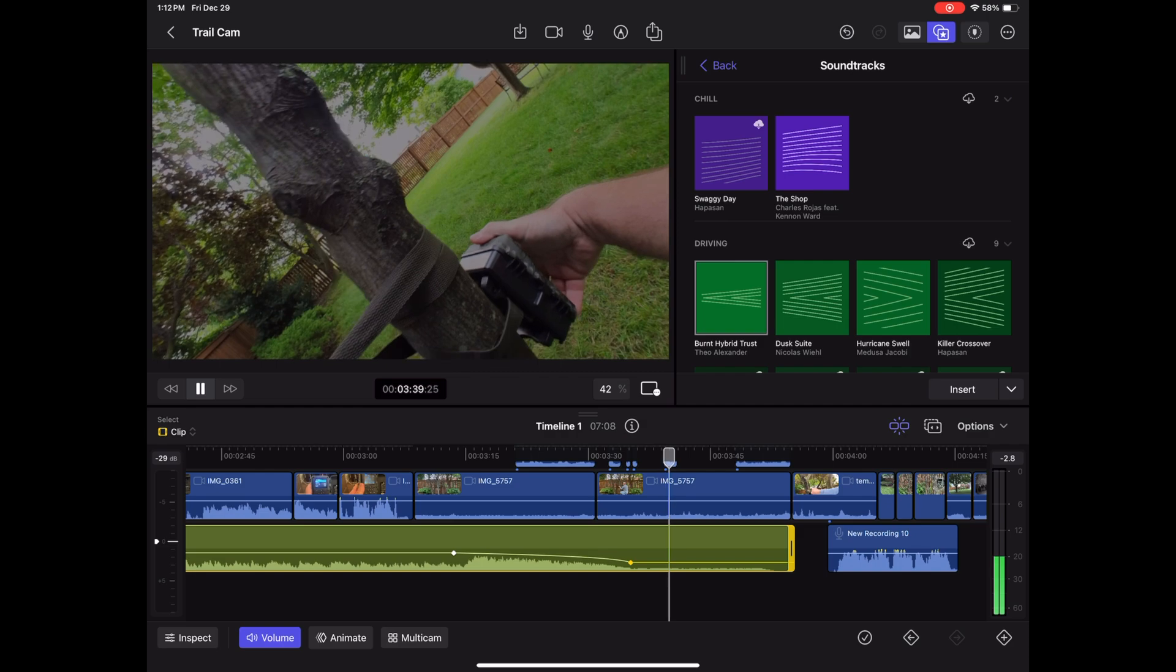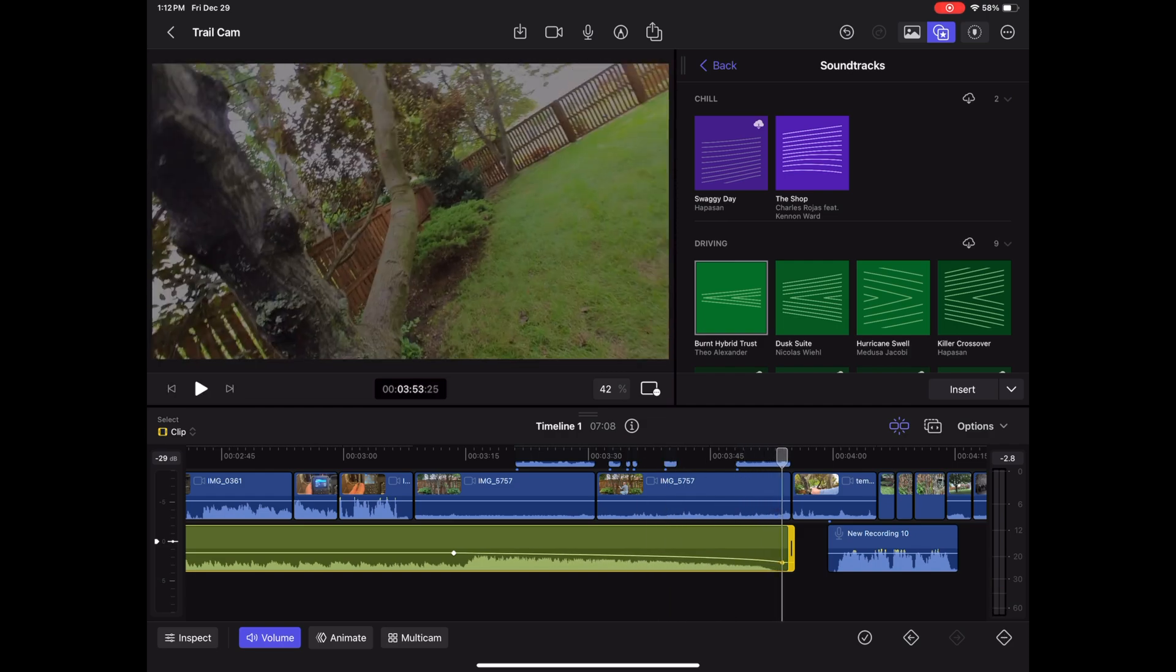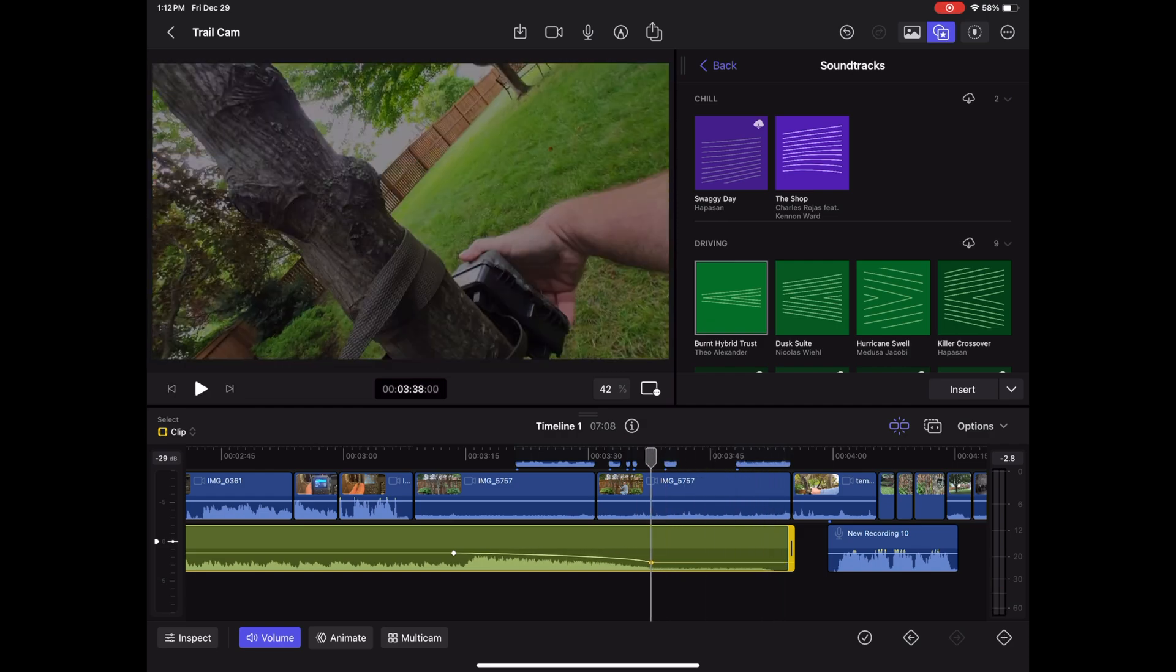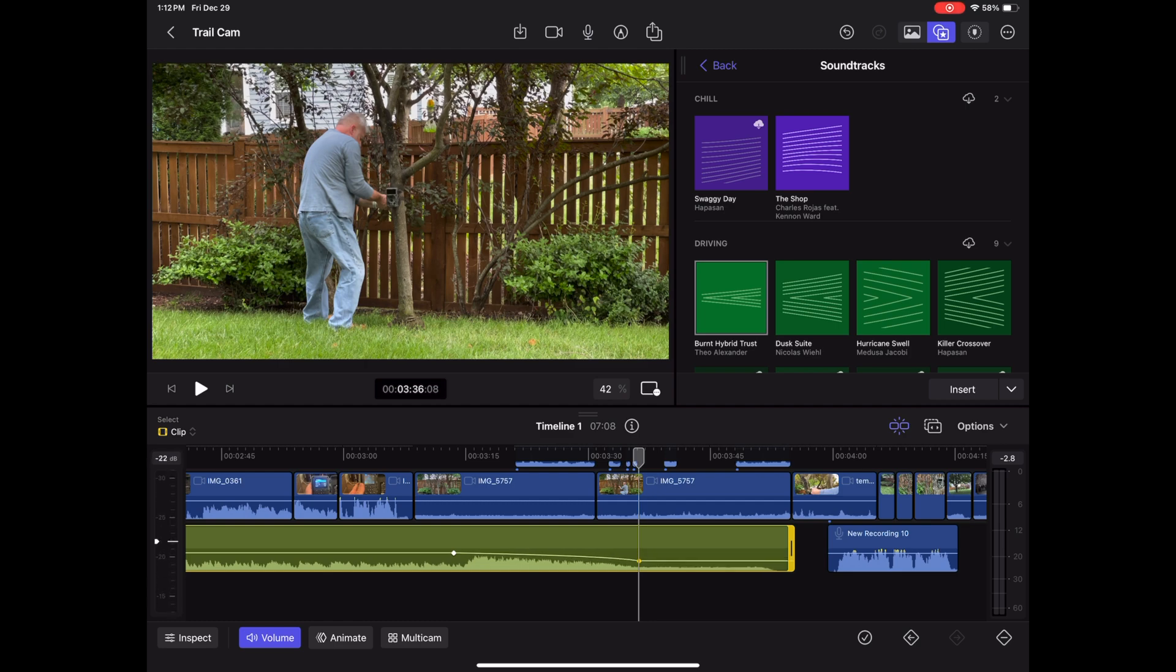Or if I want to end it, bring it all the way down there.